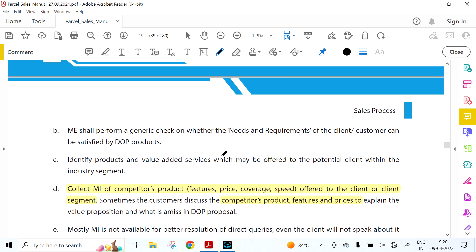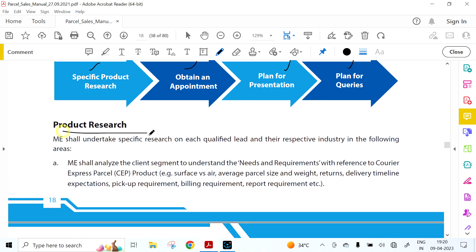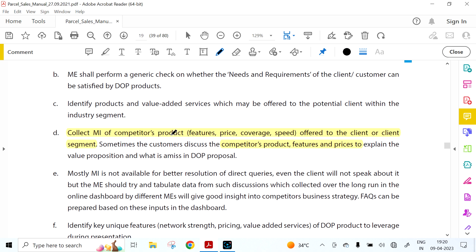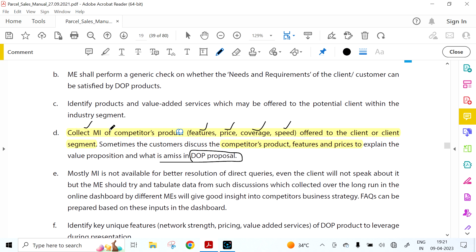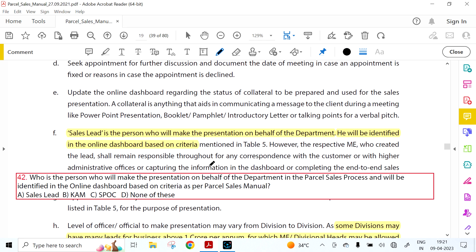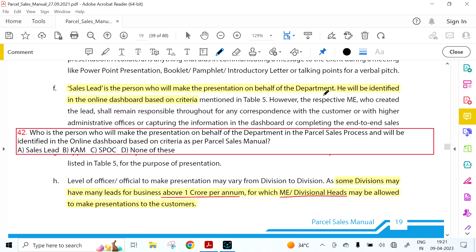The preparation stage activity flow includes: specific product research, obtaining appointment, planning for presentation, and planning for queries. In product research, you collect market intelligence on competitors' products — their features, prices, coverage, and speed offered to the client segment. Sometimes the customer discusses competitors' products to explain what is missing in our DVOP proposal. Sales Lead is the person who will make a presentation on behalf of the department, identified in the online dashboard.